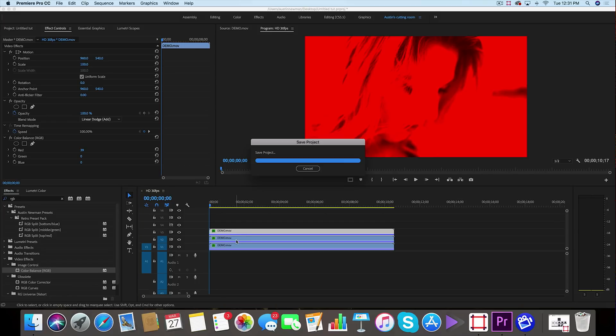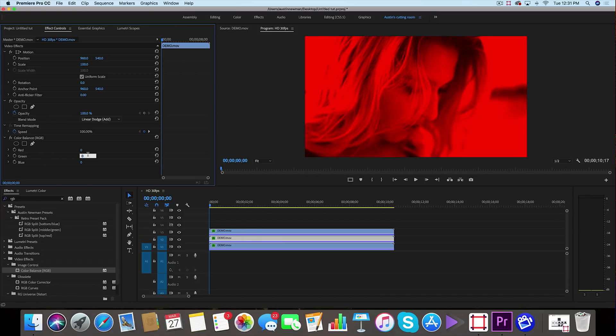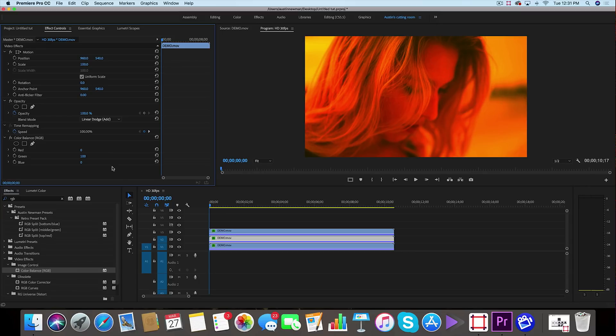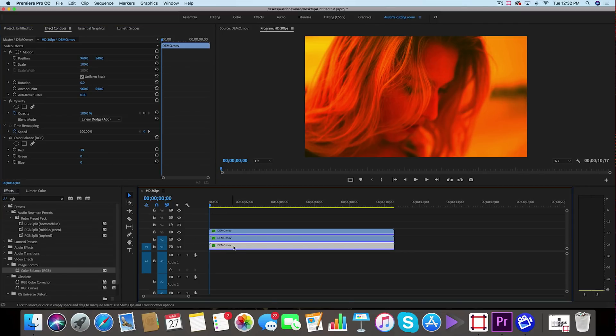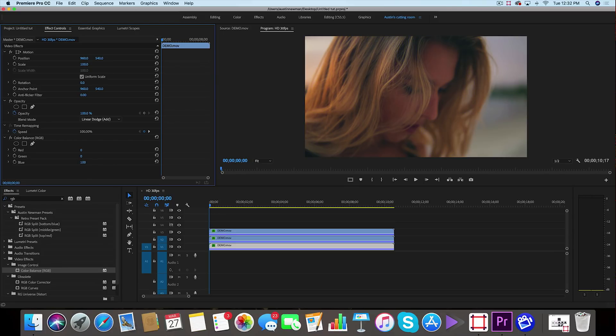We're going to use our top layer as our red layer. We're going to go down to our middle one and we're going to change red to zero and add 100 to green, and it's okay if it defaults to 39—that's normal—just make sure you are entering a value of 100. Now we're going to go down to our blue channel down here at the bottom, take red to zero and add 100 for blue.